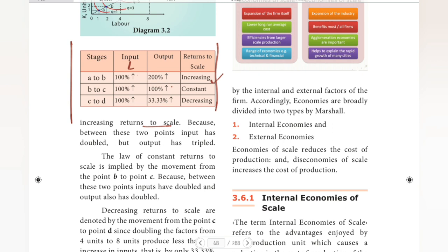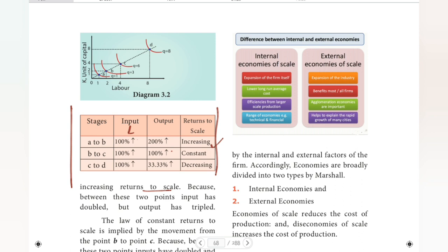This is decreasing returns to scale shown in the diagram. We look at units of capital and labour. Capital and labour both increase: from 1 capital and 1 labour, to 2nd capital and 2nd labour — output goes from 1 to 2, then doubles to 4, then to 8. Now quantity 8 is decreasing in proportional terms.